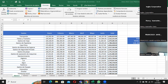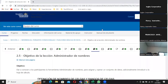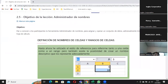Es algo que casi nadie utiliza como tal. Cuando estamos viendo las tablas es que empezamos a trabajar con esto, pero no nos damos cuenta de que cuando le damos el nombre a una tabla estamos trabajando con un nombre que se le da a un rango de celda o a una celda.